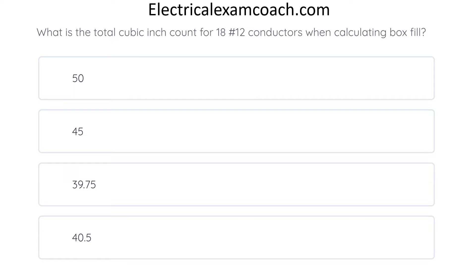What is the total cubic inch count for 18 number-12 conductors when calculating box fill? The correct answer is 40.5.